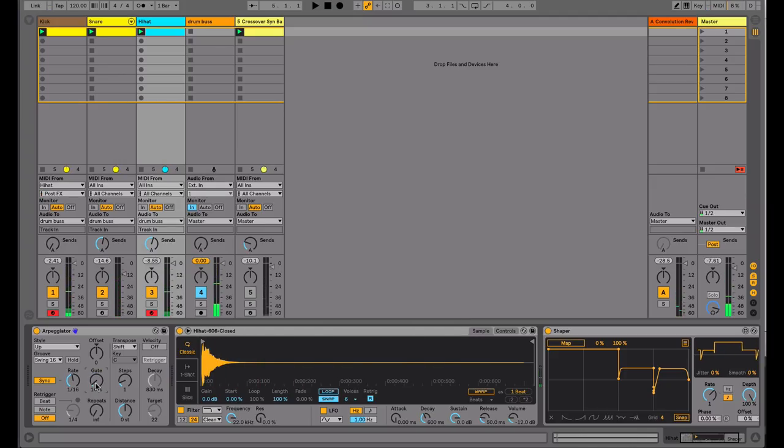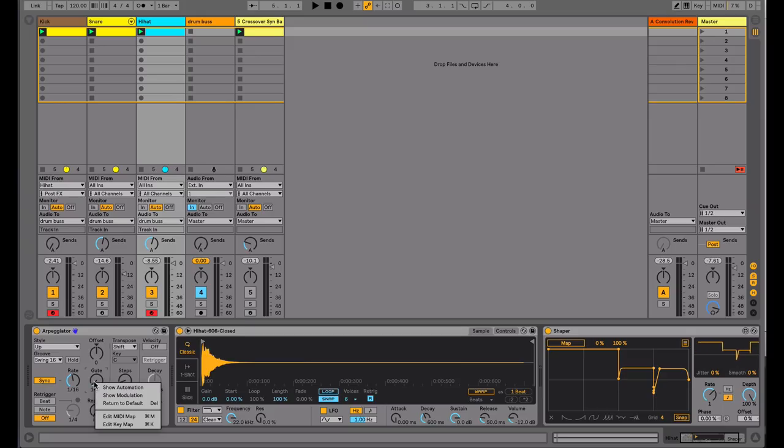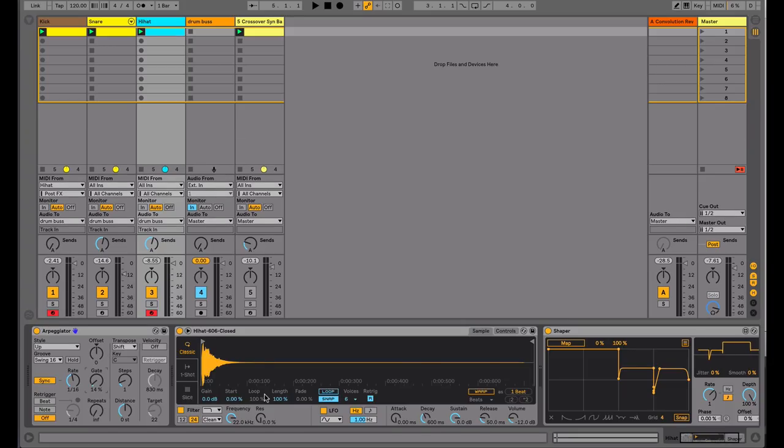So rather than me having to manually do that, there's various modulation tools within Ableton which will allow you control over this. I could just right-click on it and show automation and draw in a particular groove here, but I'm a big fan of using modulation devices.